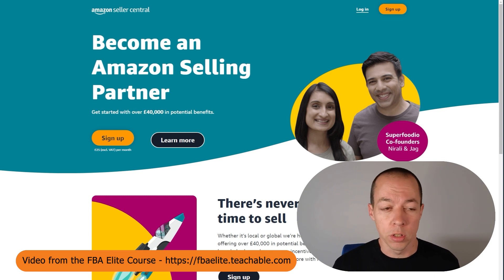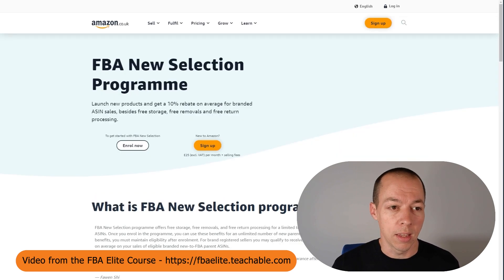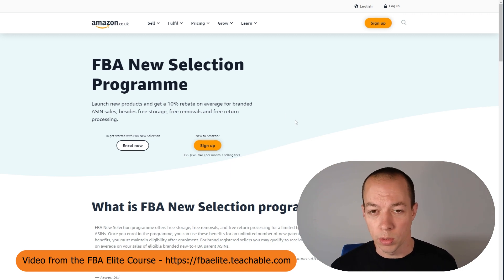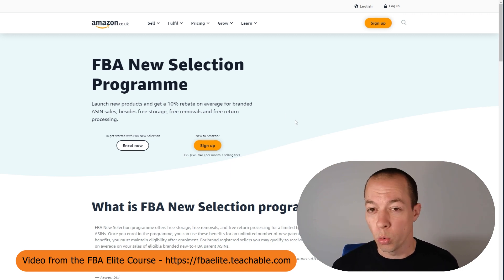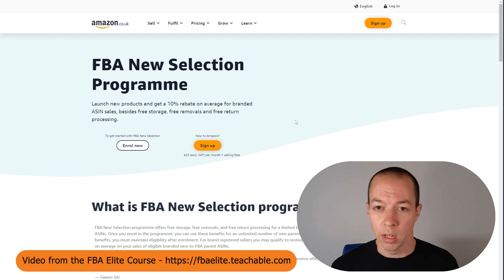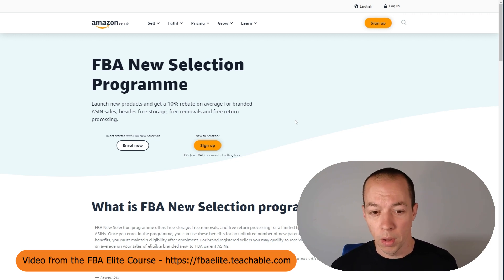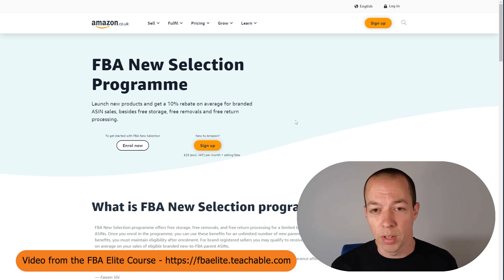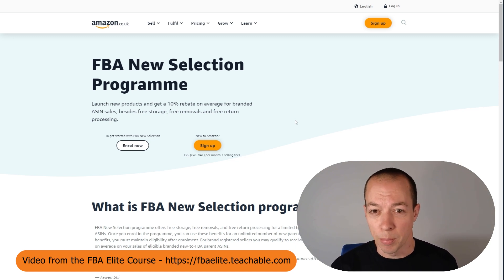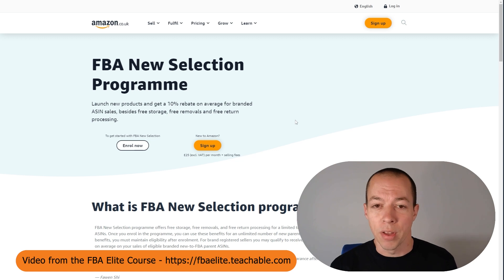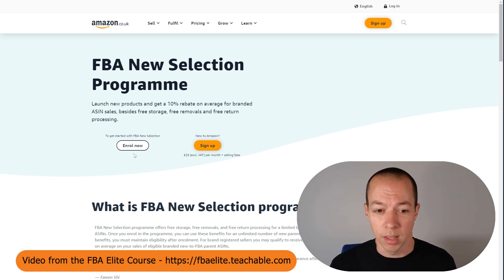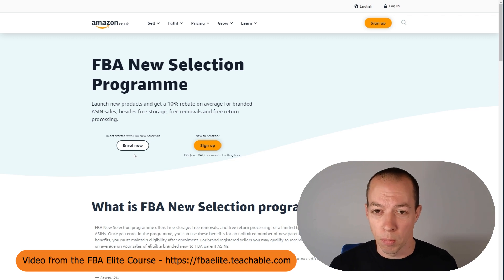The first thing I want you to do is to enroll in the new selection program. This is available to all new sellers and the benefits change all the time, but it's always worth enrolling in. It's completely free to enroll and the benefits can be anything from free storage fees, free removal fees, free delivery using the Amazon partner delivery network and various other benefits. It only takes a couple of clicks to sign up, it's completely free and there's always some benefit, so make sure you do that.